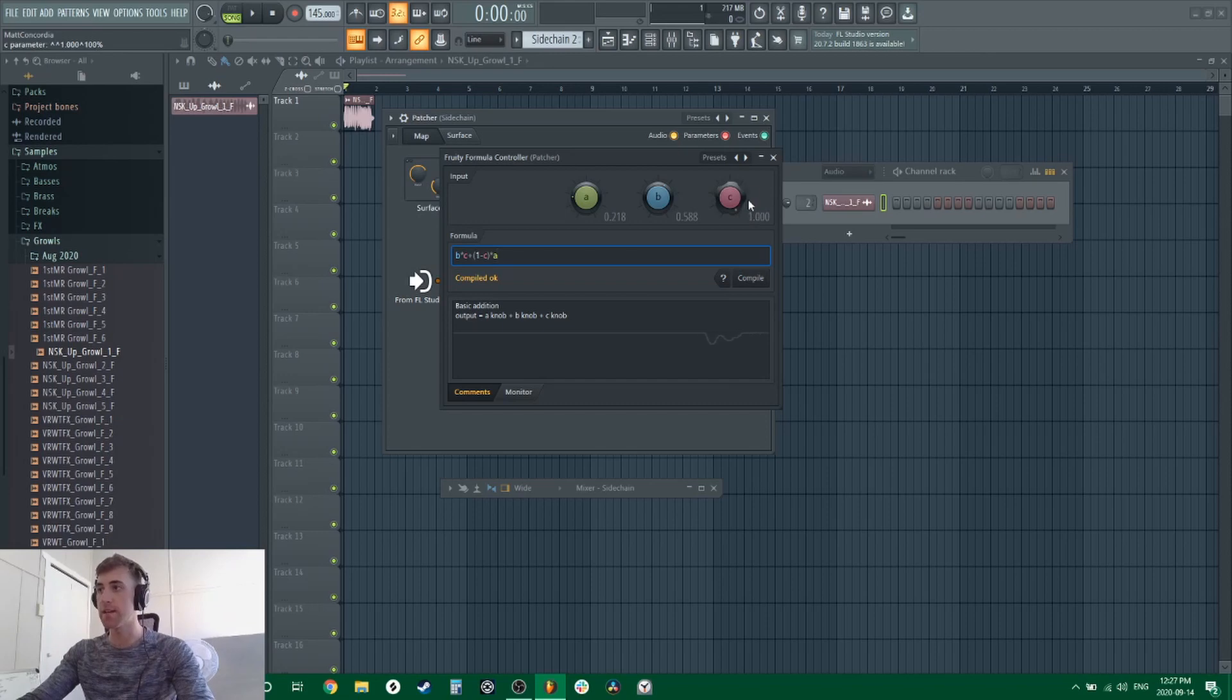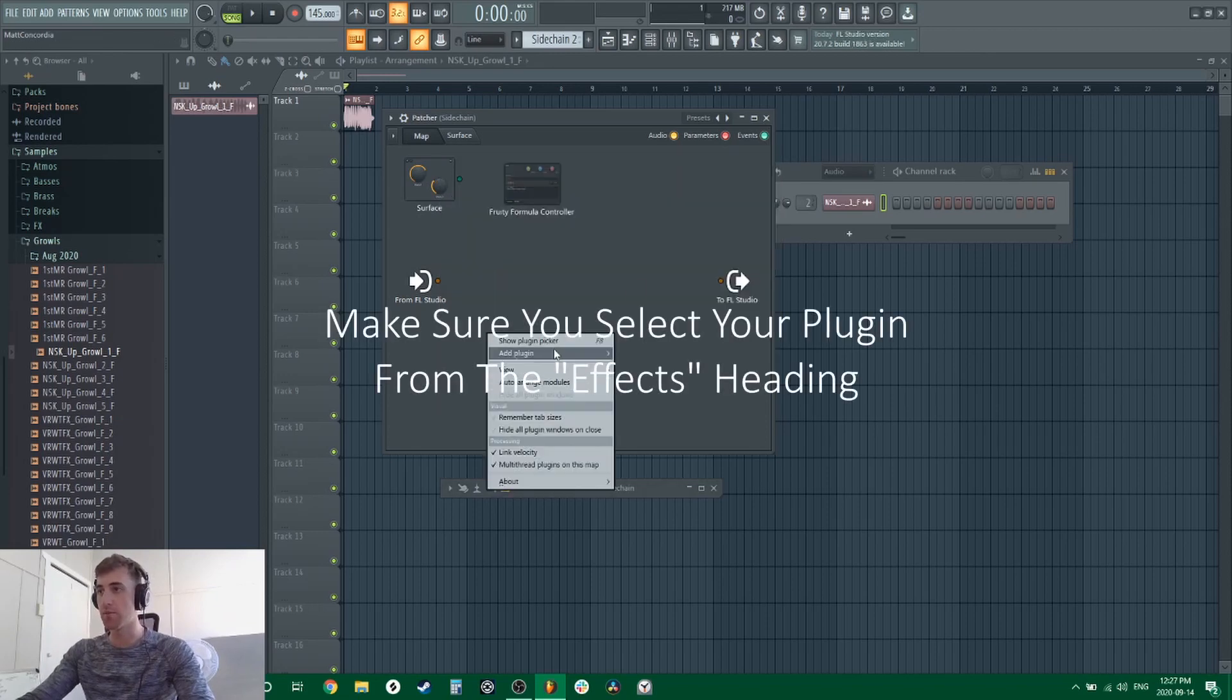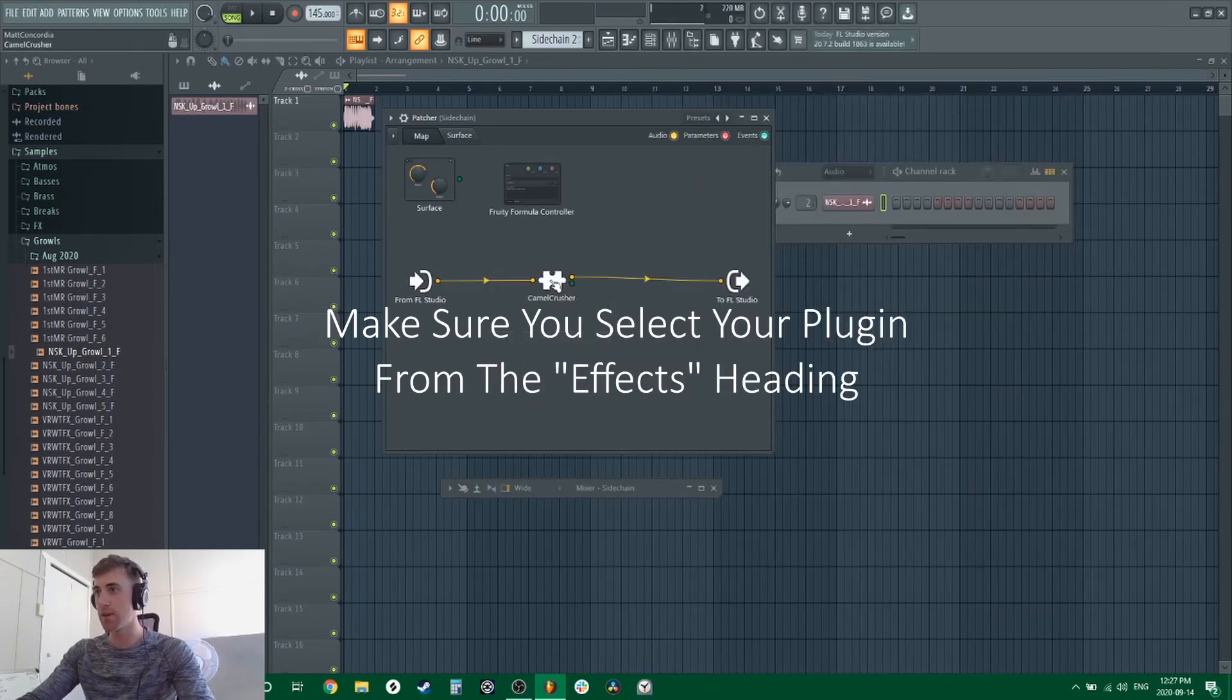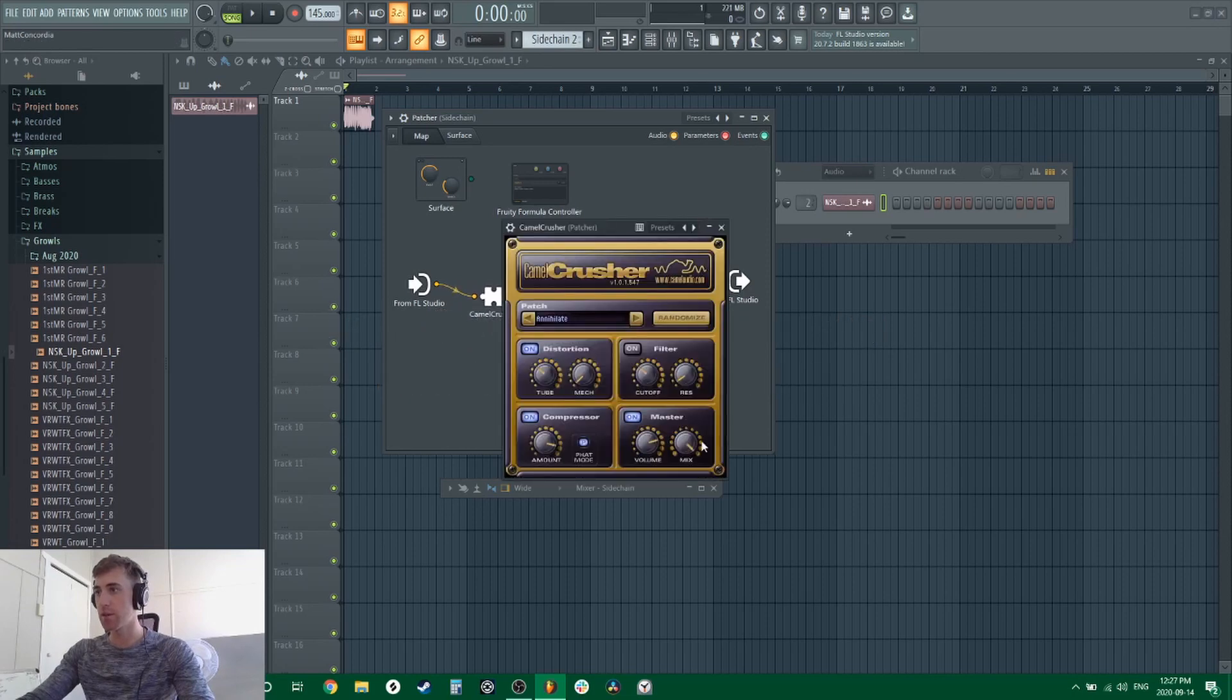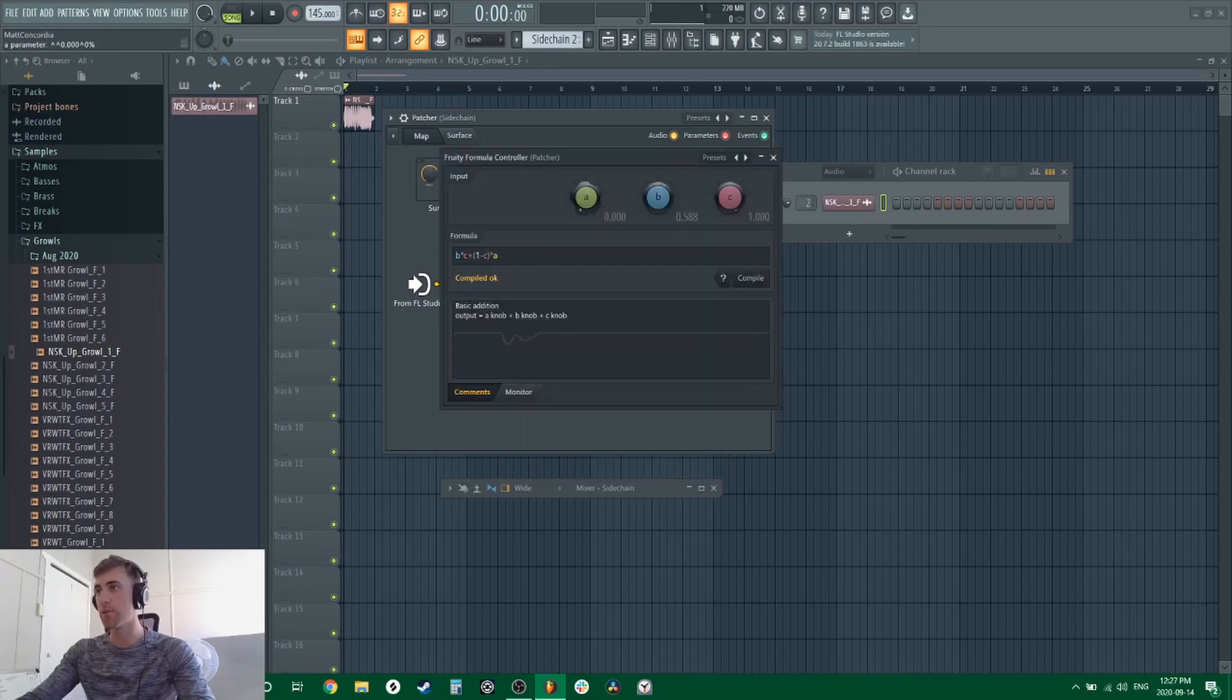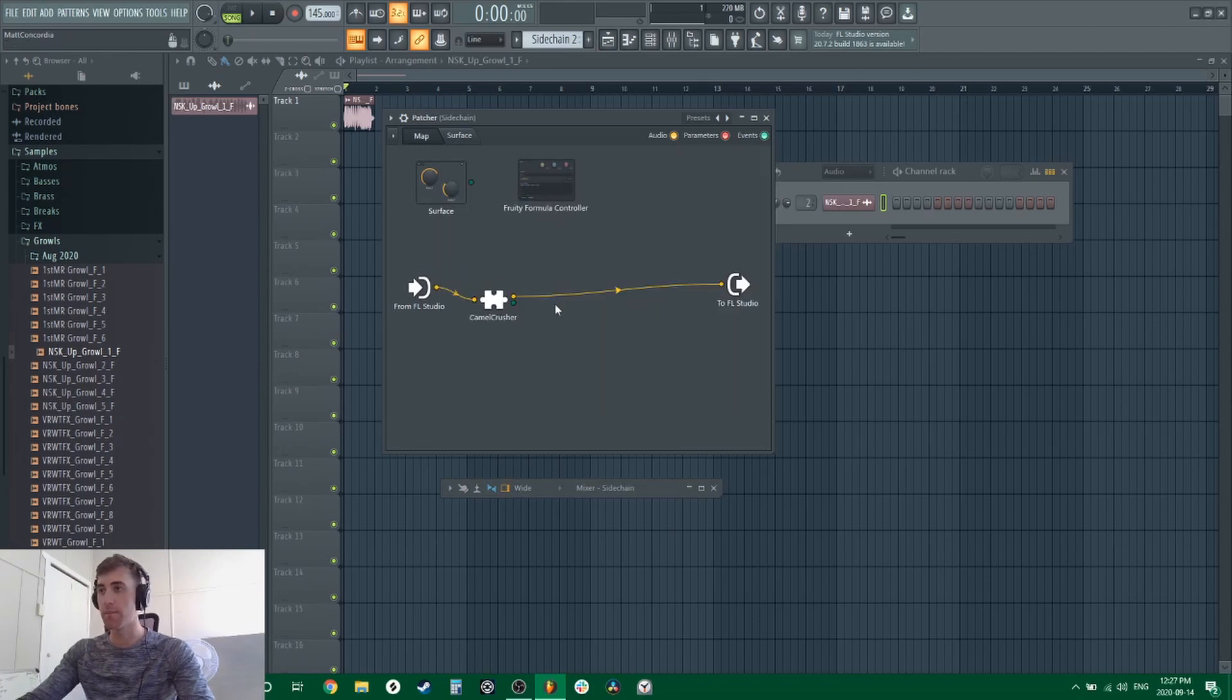But now that that's set up, we can add a plugin. Let's just go with Camel Crusher for now because why not. So if we open up Camel Crusher here and we want to adjust our mix level, and let's say we just want to adjust it maybe from zero to about 25 percent. You can go in here, set this to zero, set this to about 25 percent, and now this is where the magic happens.